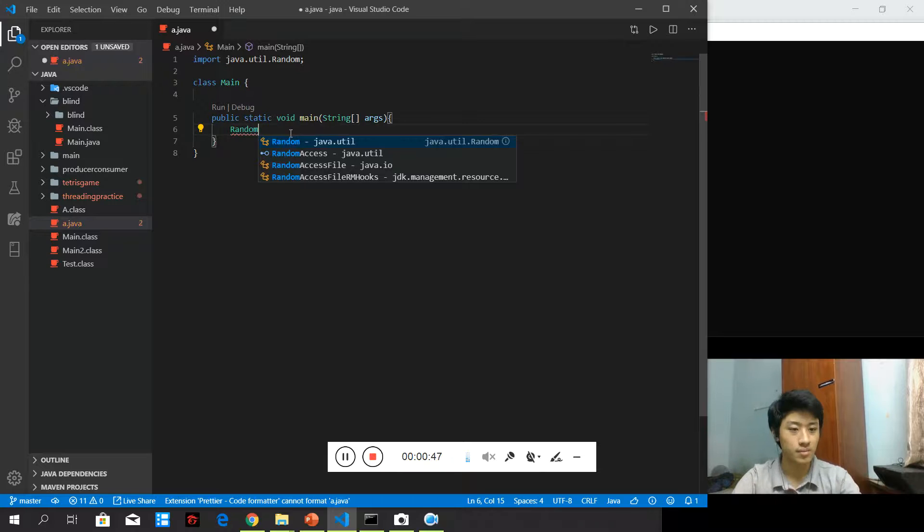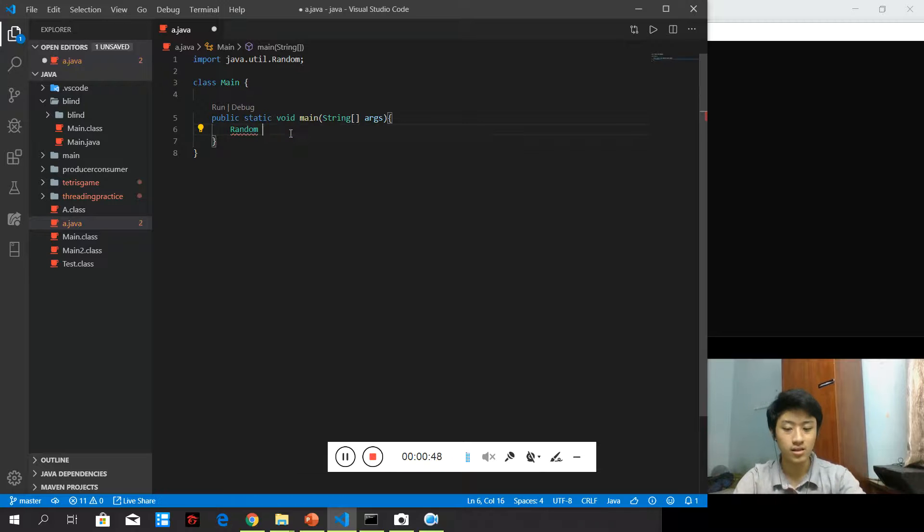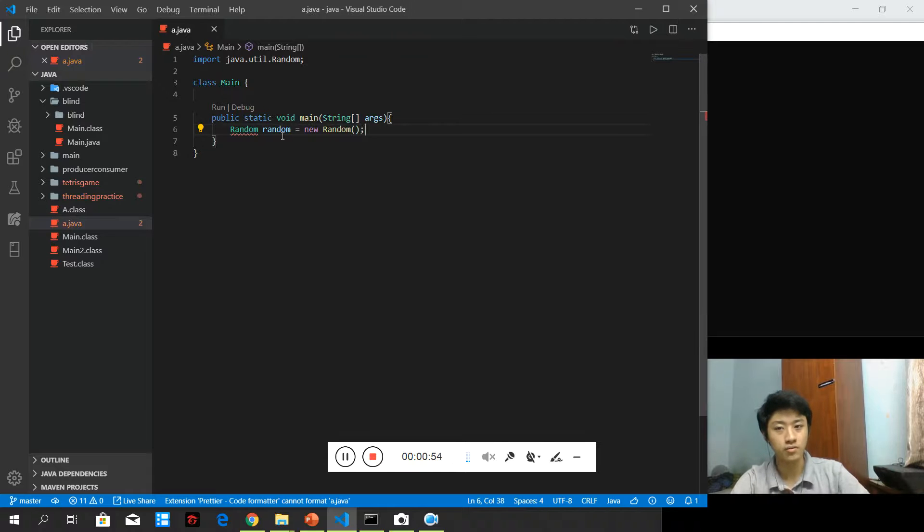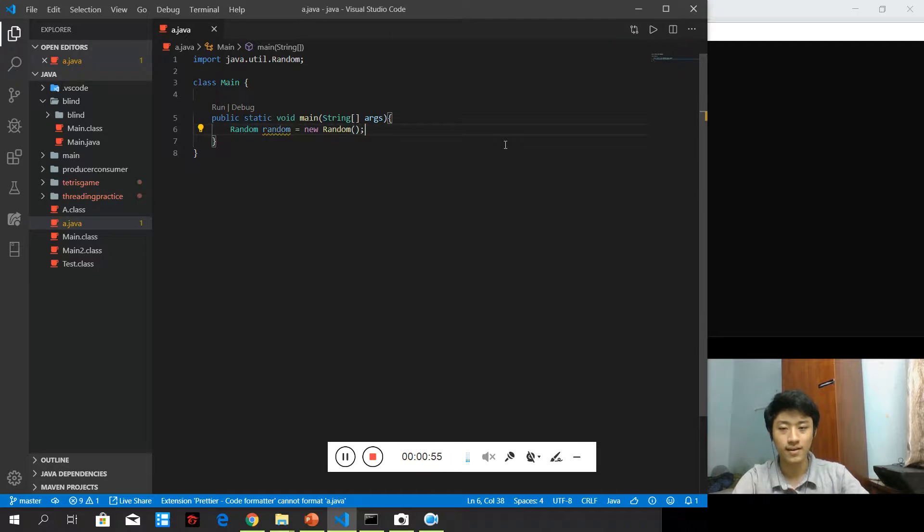Same like the Scanner, whenever we want to use Random, we cannot directly call the class. We need to use a variable to represent it.